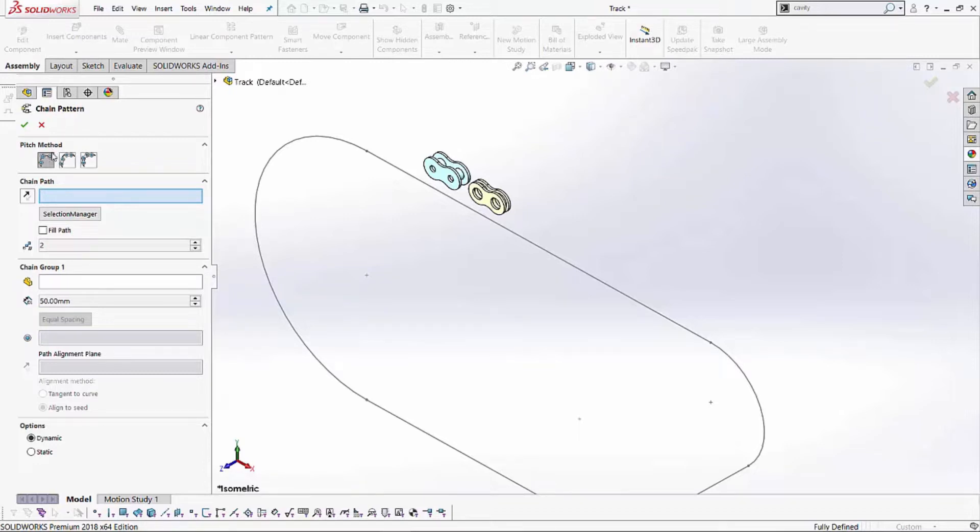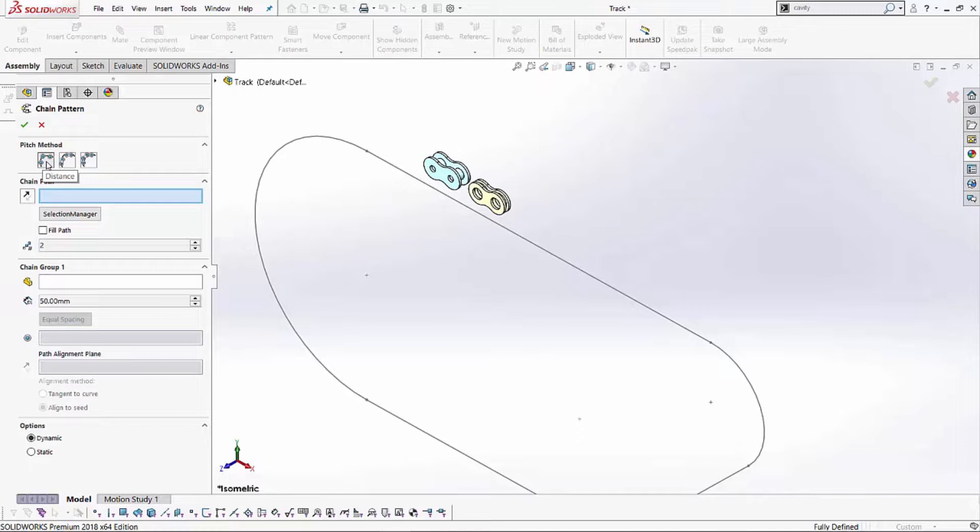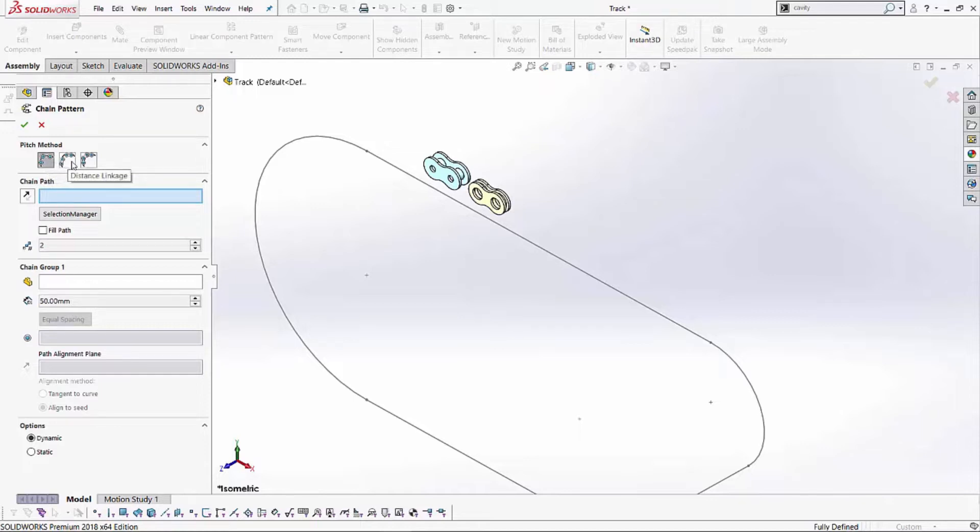Now, starting from the top and going towards the bottom, satisfying everything that this feature is asking us to. The first steps first, it's asking me for what type of pitch method we have. In this case, we've got three different options. The first option is just a distance to a link, and the second option is a distance linkage, and the third option is when we've got connected linkage.